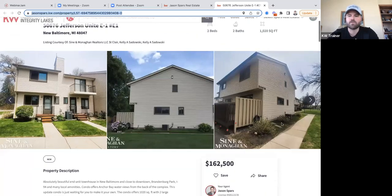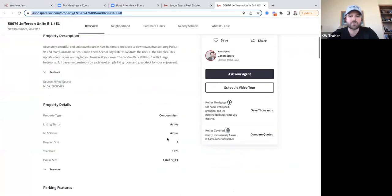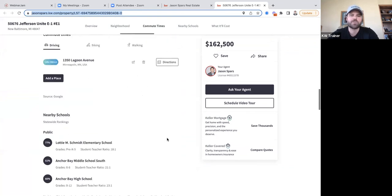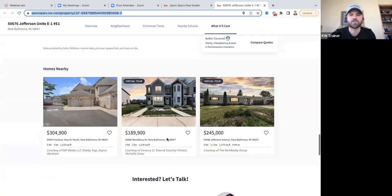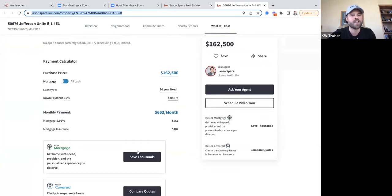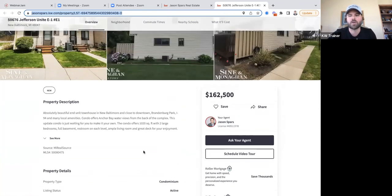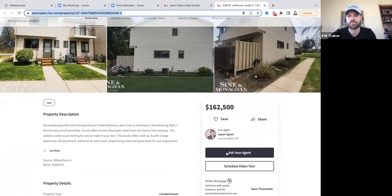On our agent site they can view more photos, price, property description, all the MLS information, neighborhood info, commute to work, school information, student to teacher ratios, get connected with Keller Mortgage or Keller Covered, and most importantly they have a direct line right to you where they can ask questions, save this, or schedule a tour.